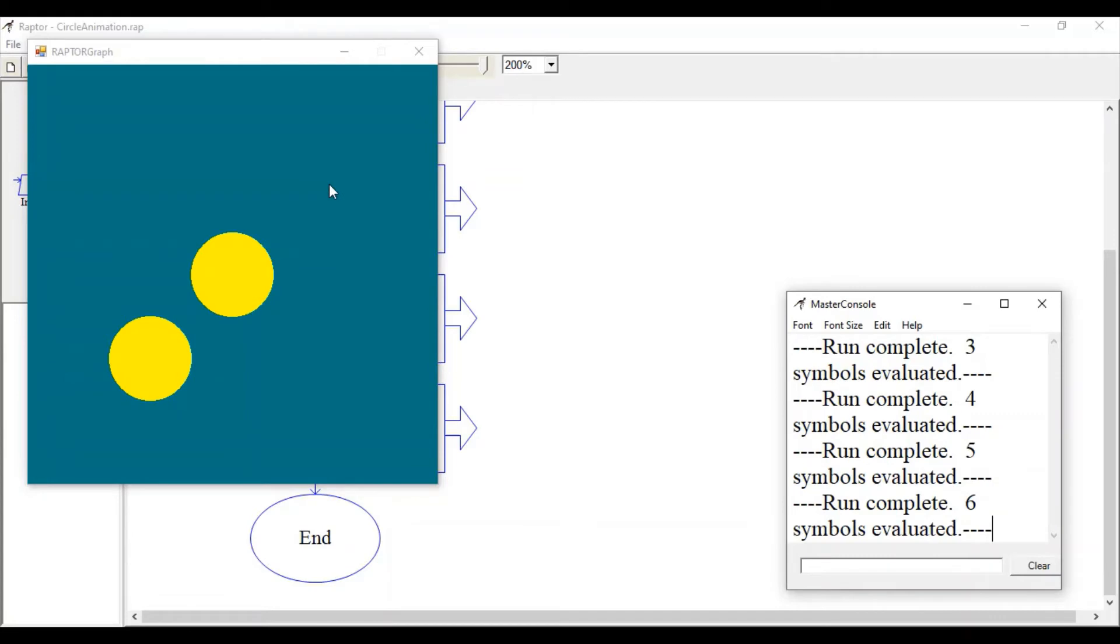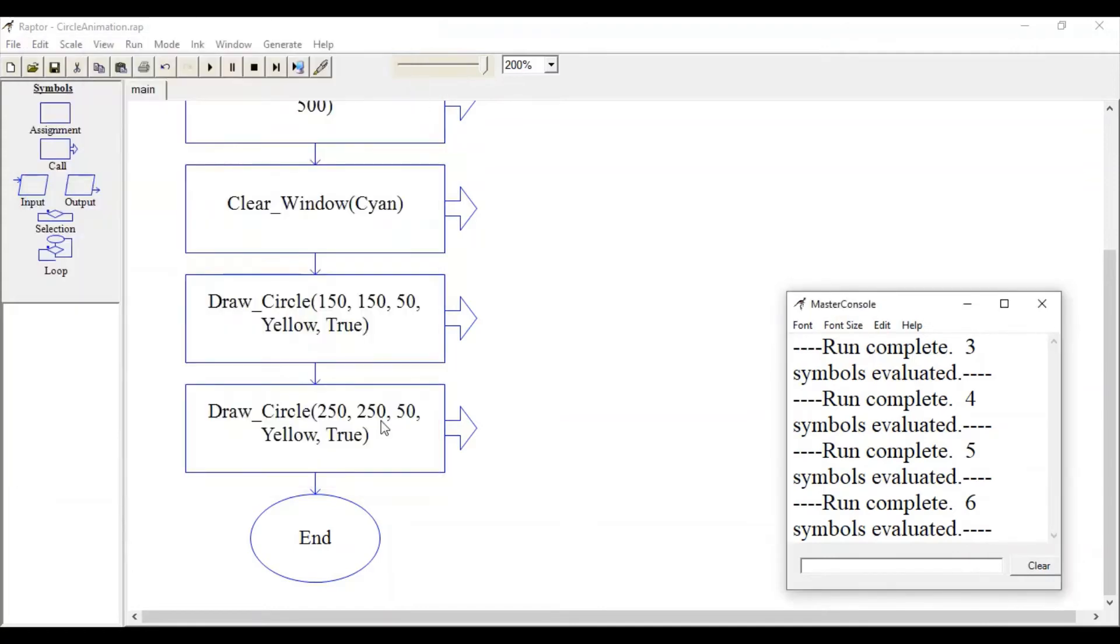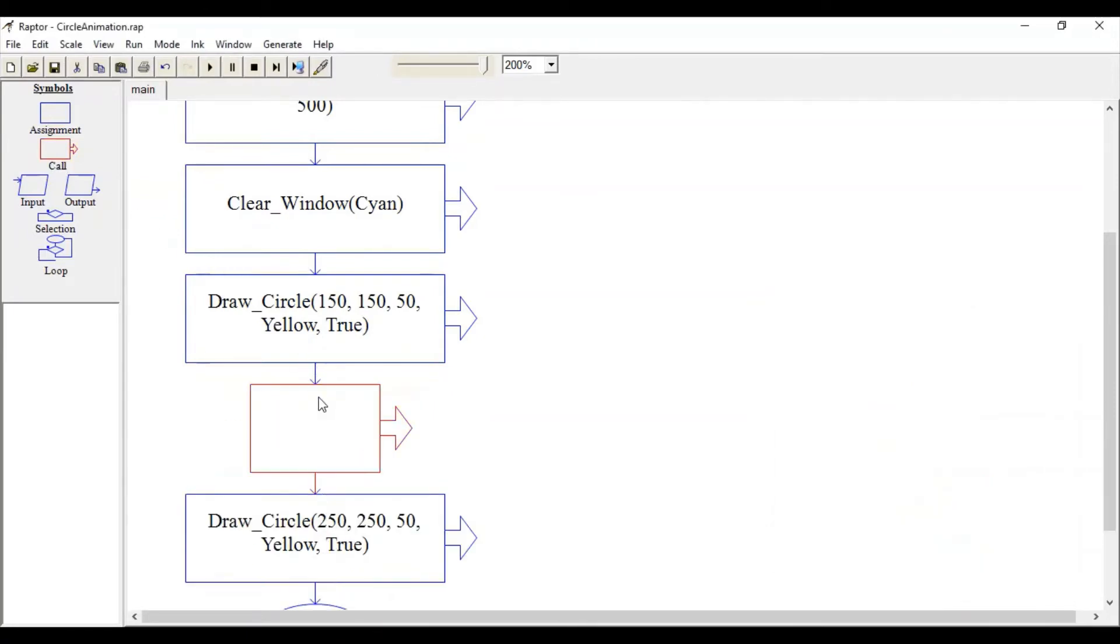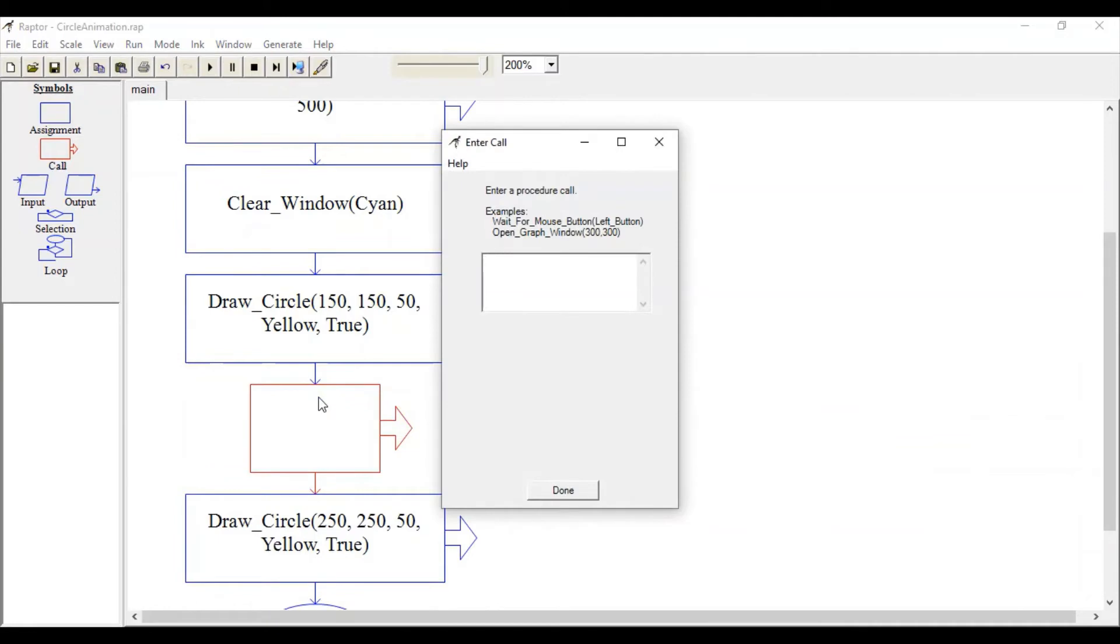Every time we draw a new circle, we have to clear the previous circle. Before drawing the new circle, you can call a method called Clear_Window.